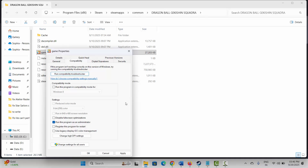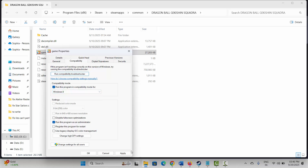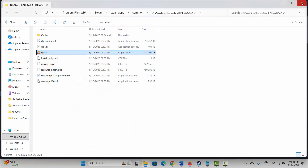Now click on Compatibility. Here, select 'Run this program as an administrator,' then hit Apply and OK. After that, launch the game and see if it's working. If not, click on 'Run this program in compatibility mode for' and select Windows 8 or Windows 7, then hit Apply and OK and try to launch the game.